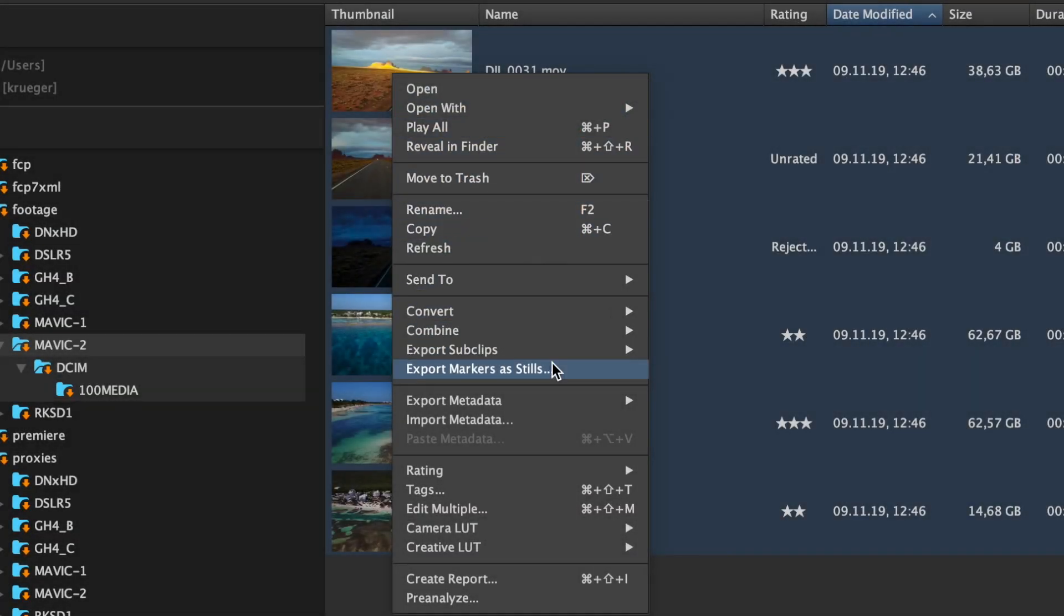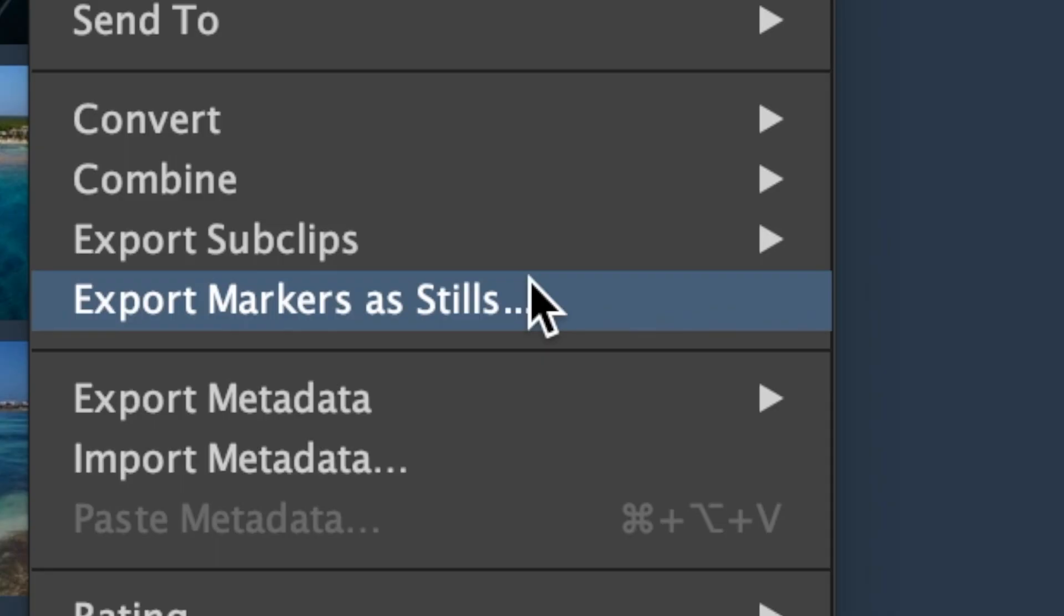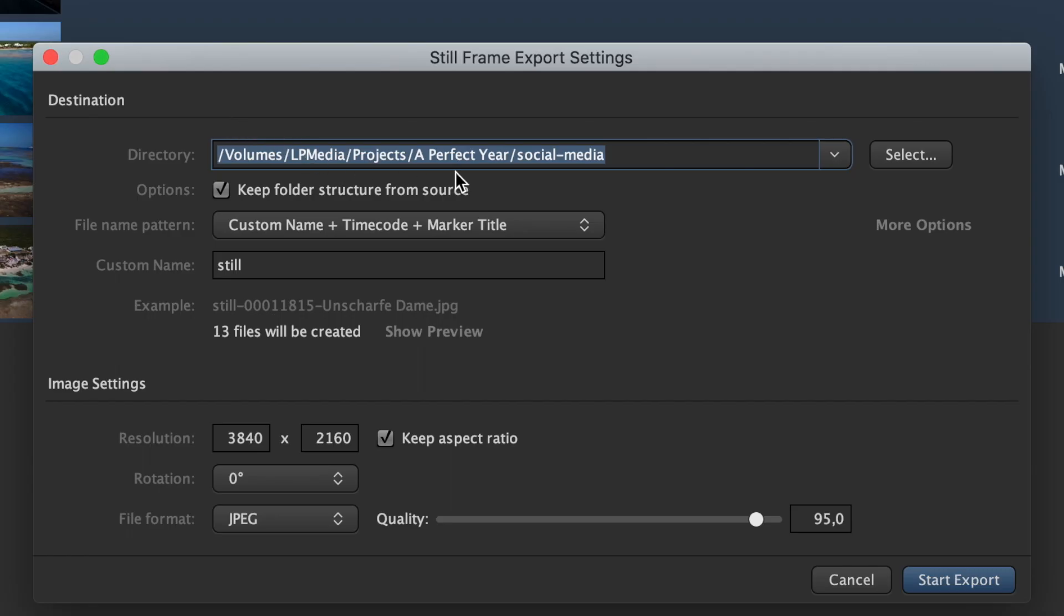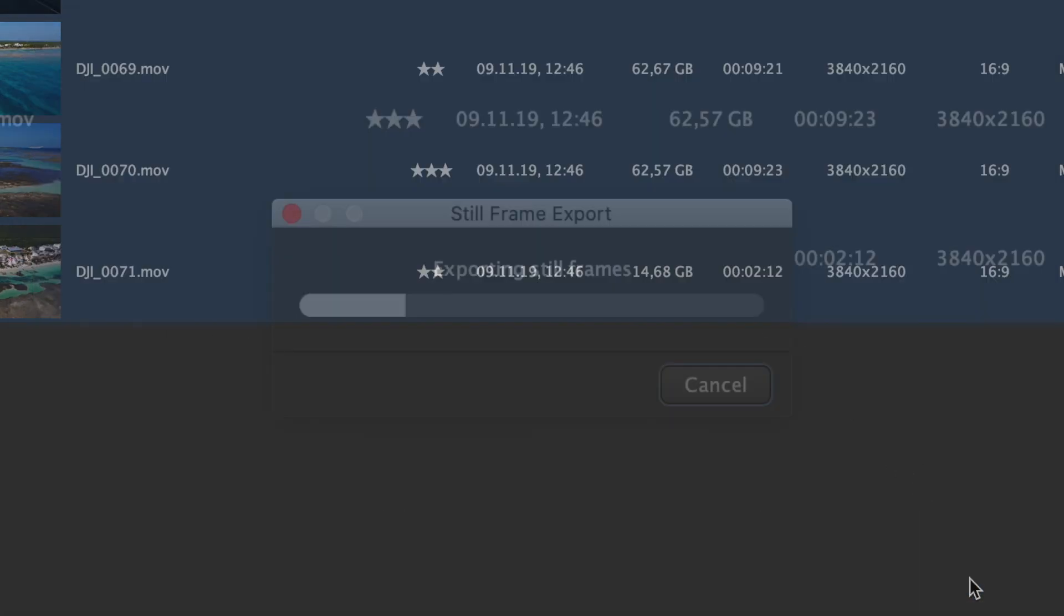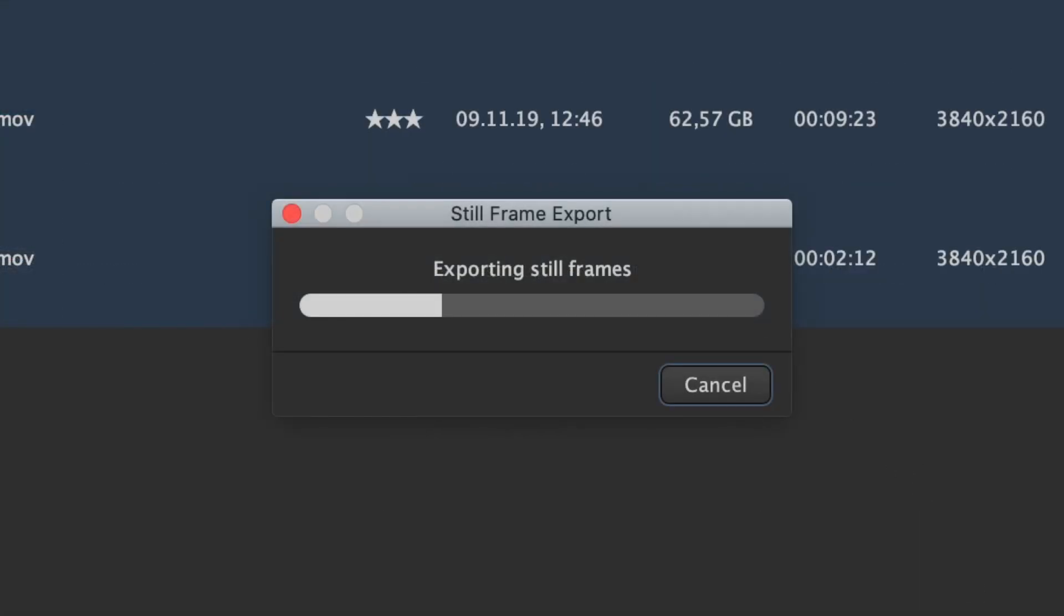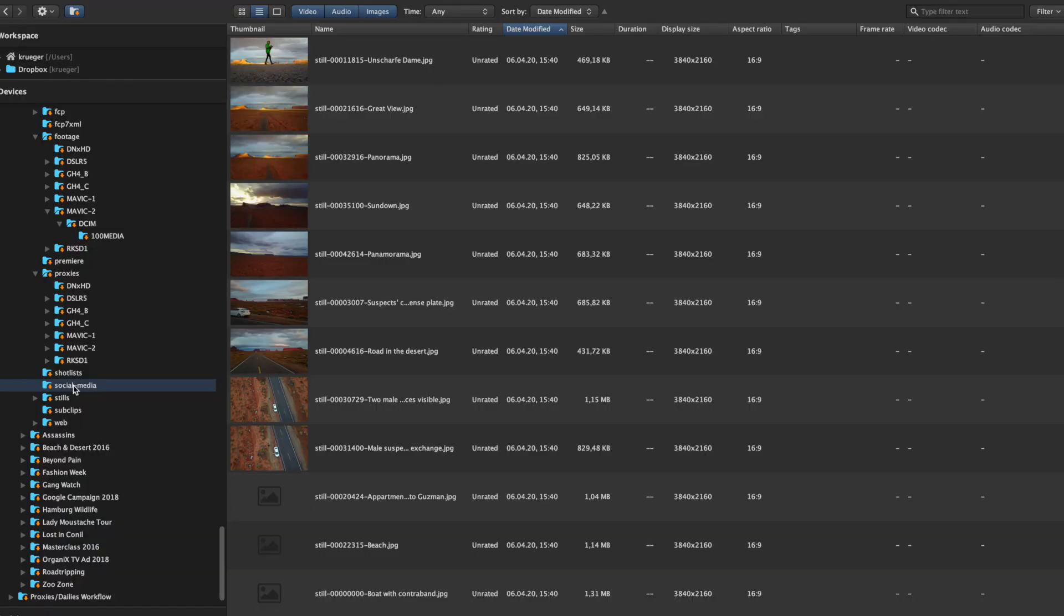Batch export still frames from markers in one simple operation, even for multiple clips. This can be a game-changer for creating social media image galleries from your footage.